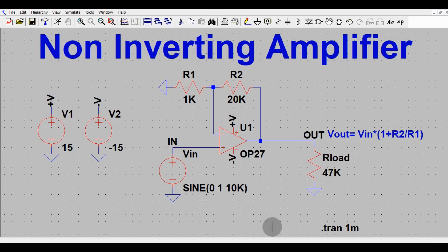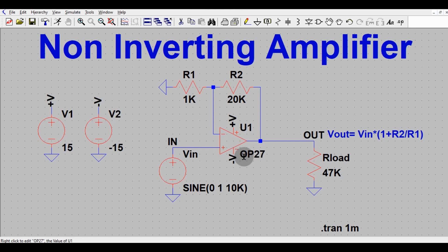Hello friends, welcome to Electronic Circuit Hub. Today we are going to understand the non-inverting amplifier by using OP27. This is the simulation of a non-inverting amplifier using OP27, which is an operational amplifier.